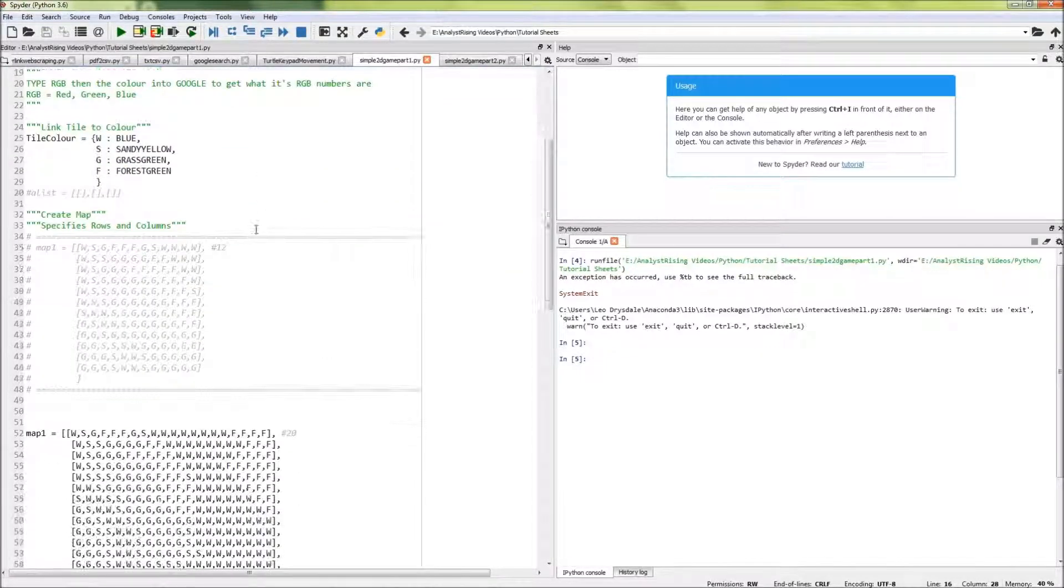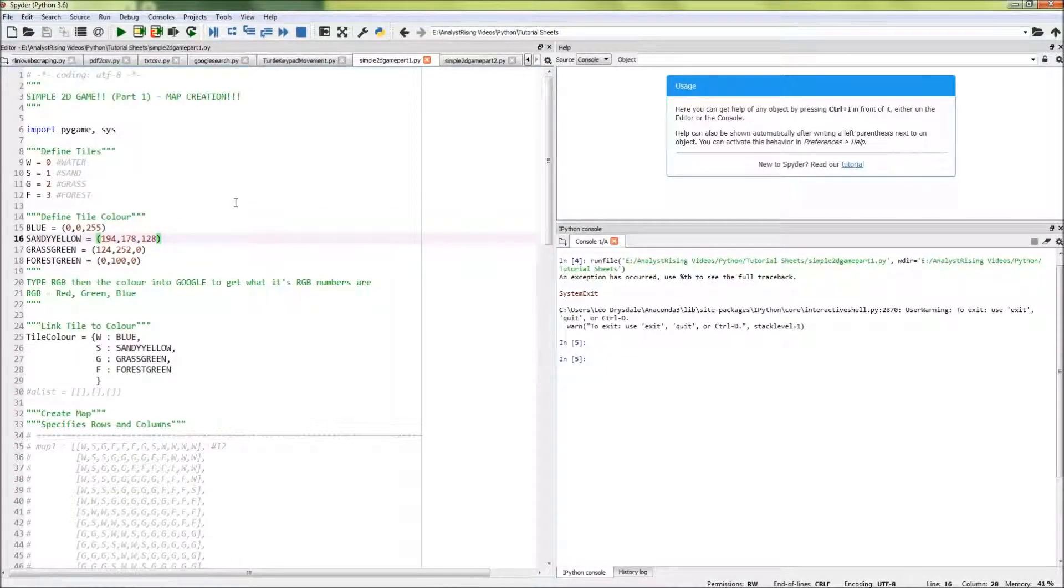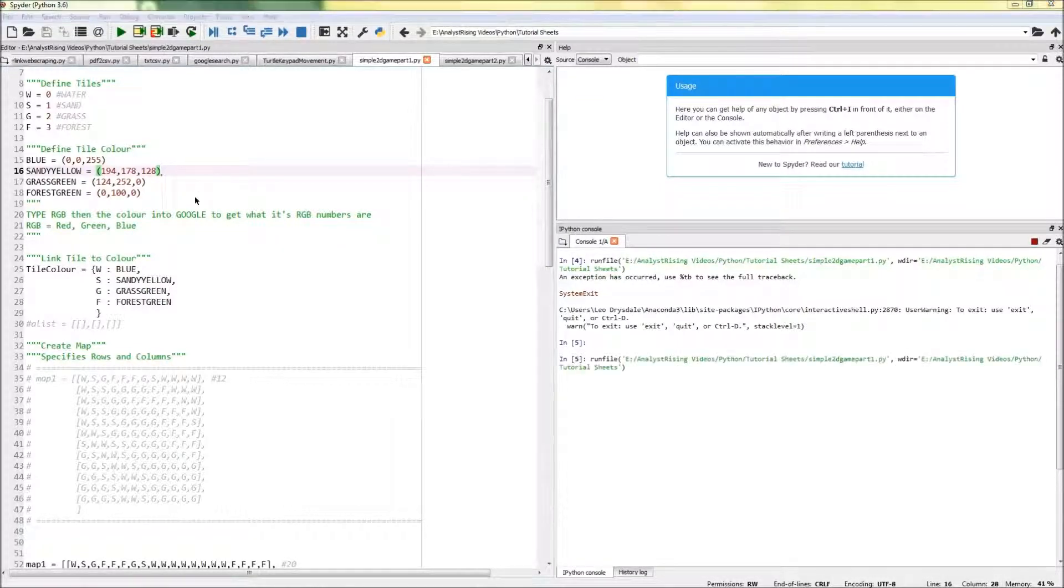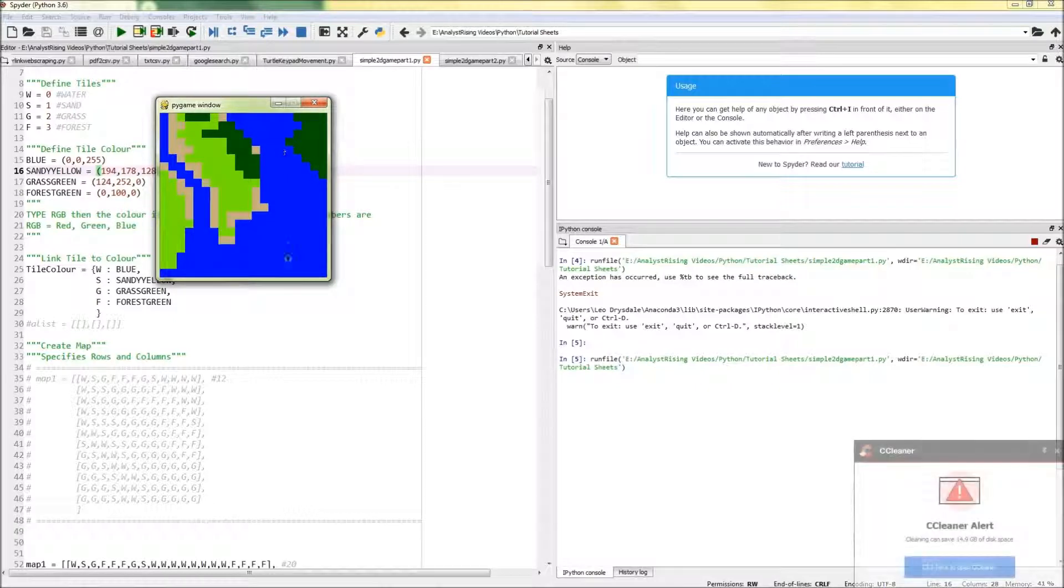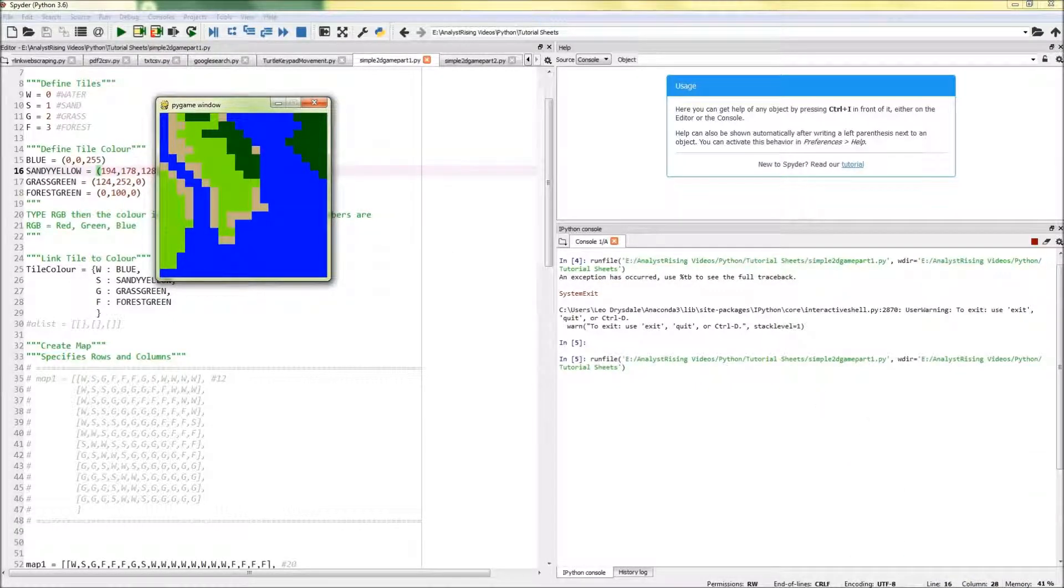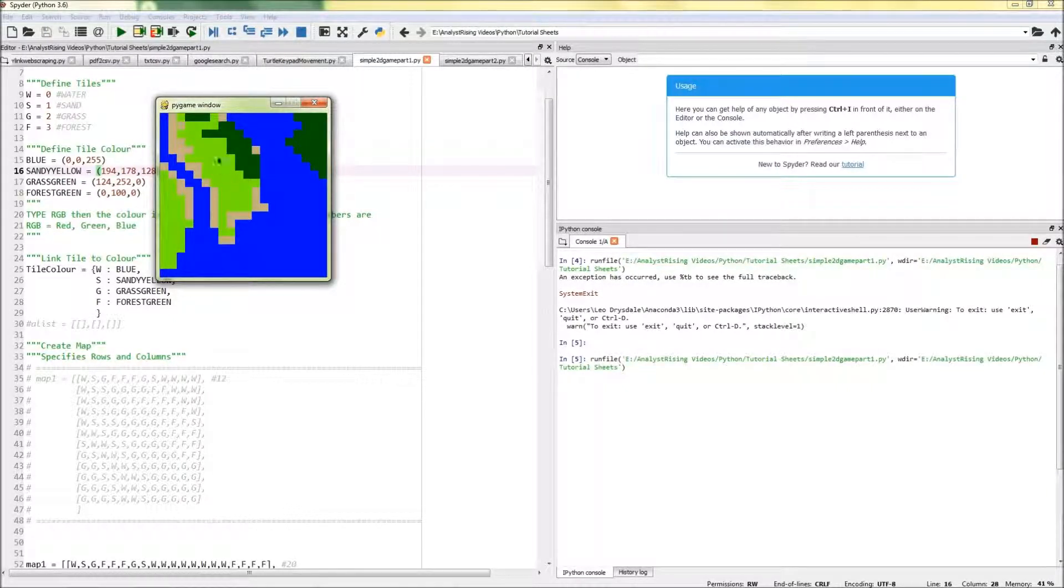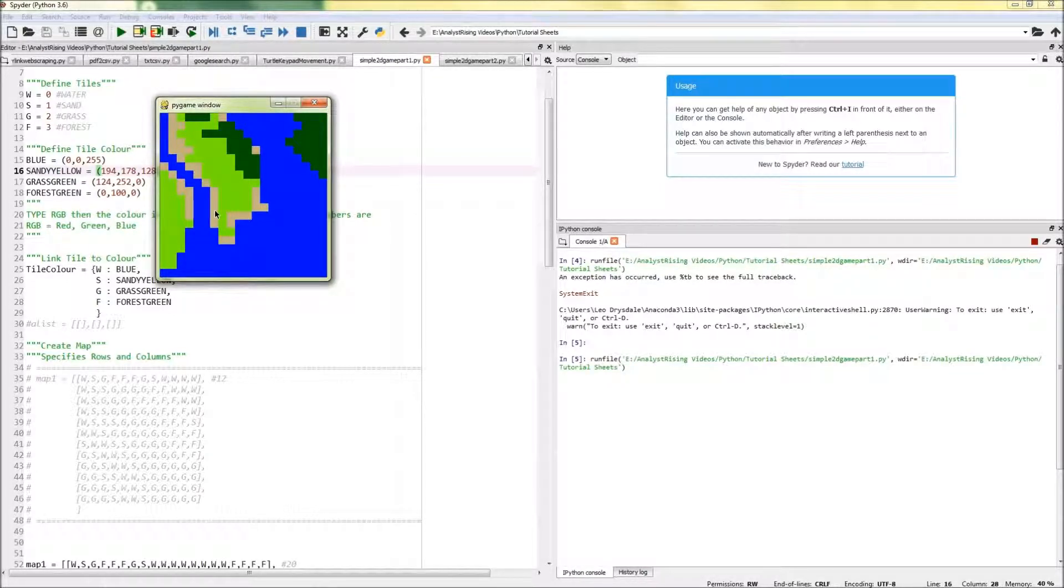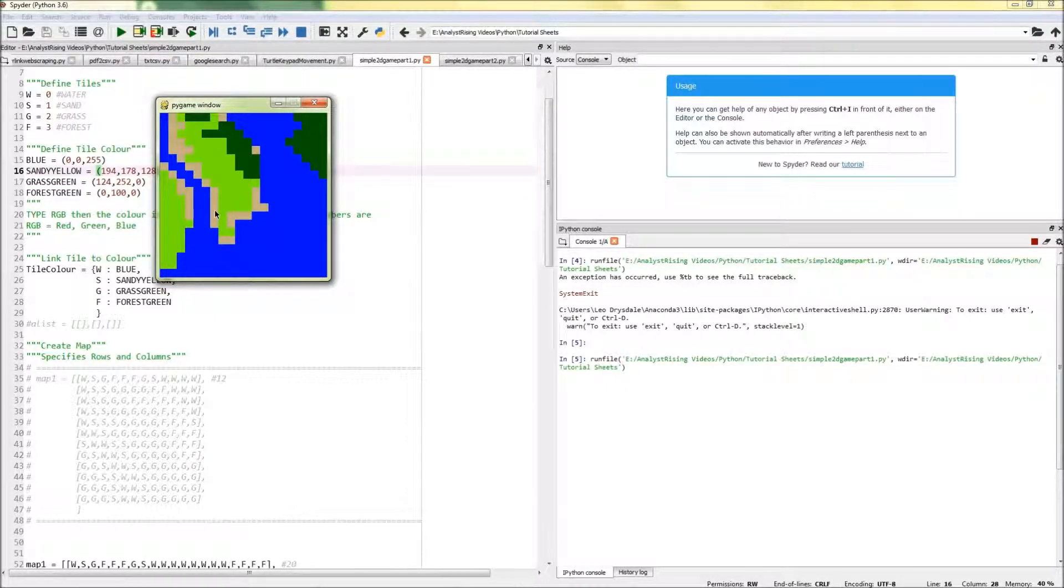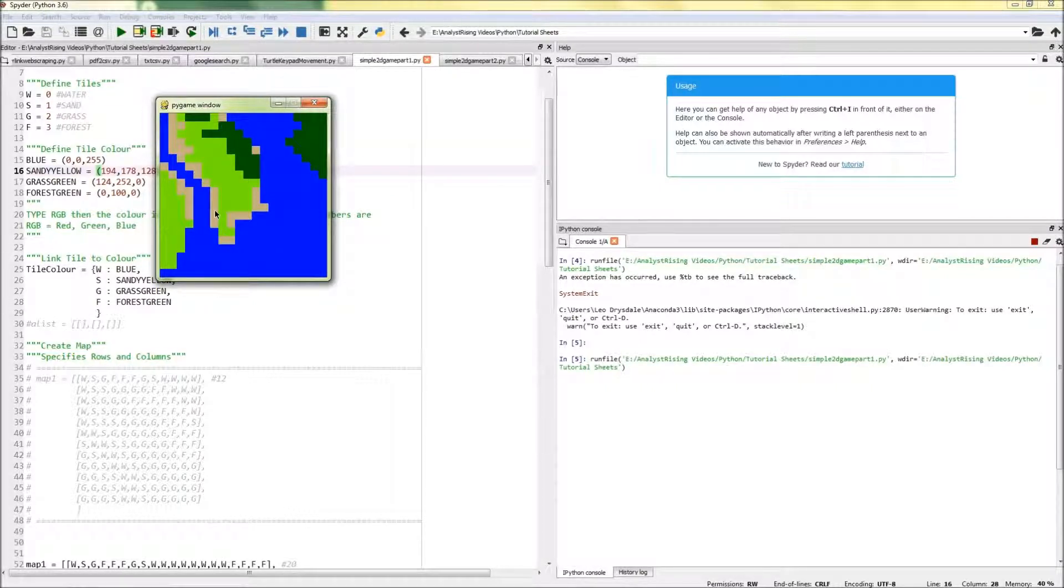If you remember in part one, we created this map. We can see that we had one shade of blue for the sea, one shade of dark green for the forest, one shade of light green for the grass, and a beige color for the sand. Now what we want to do this time around is change that—have the same layout but have more colors so it looks a bit more like grass, sea, forest, and sand.